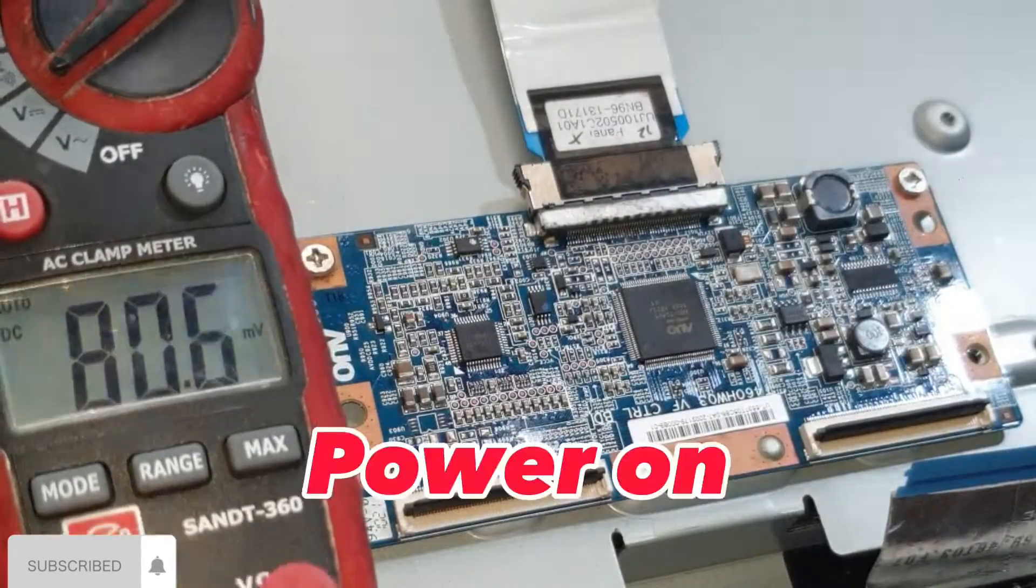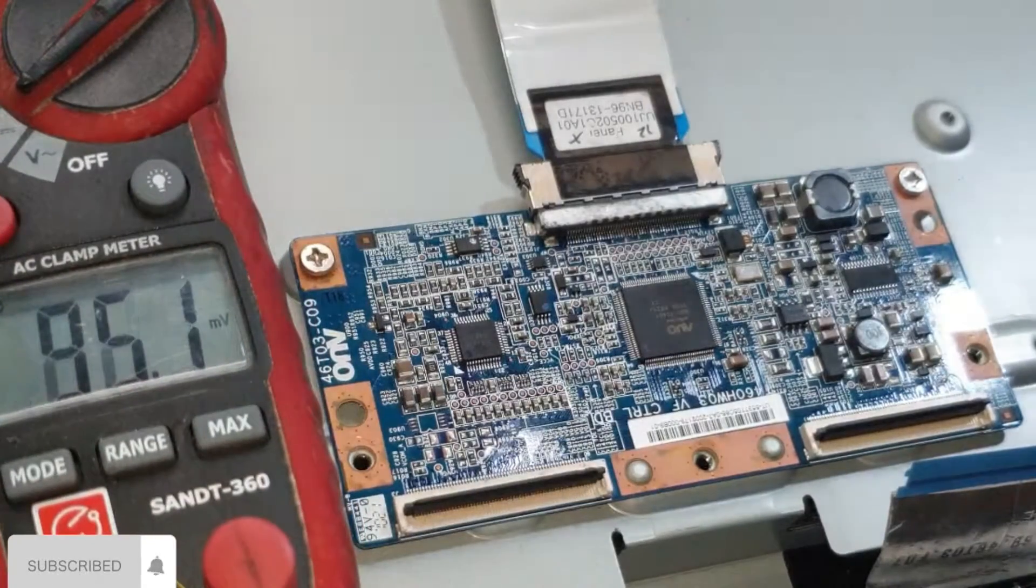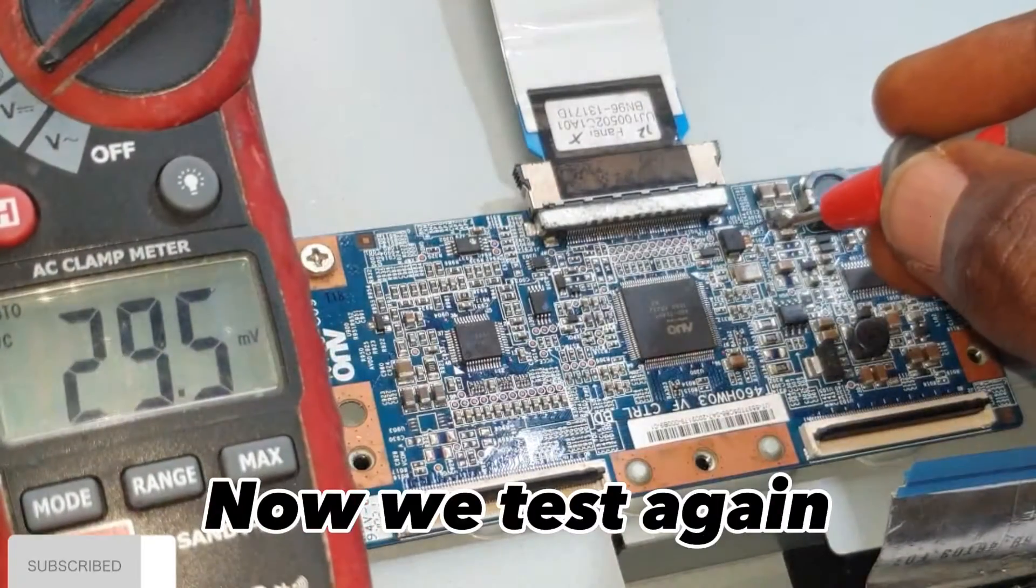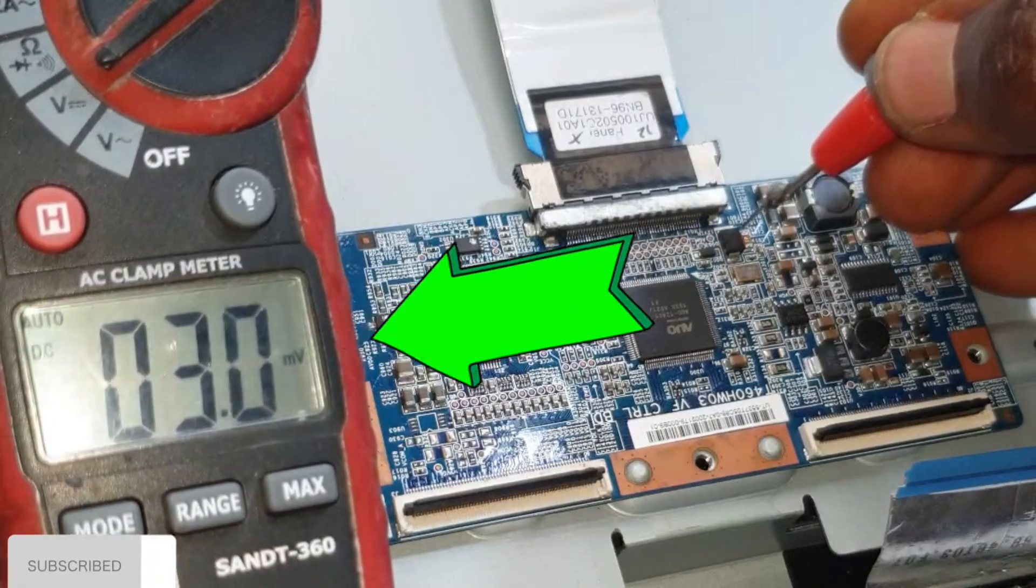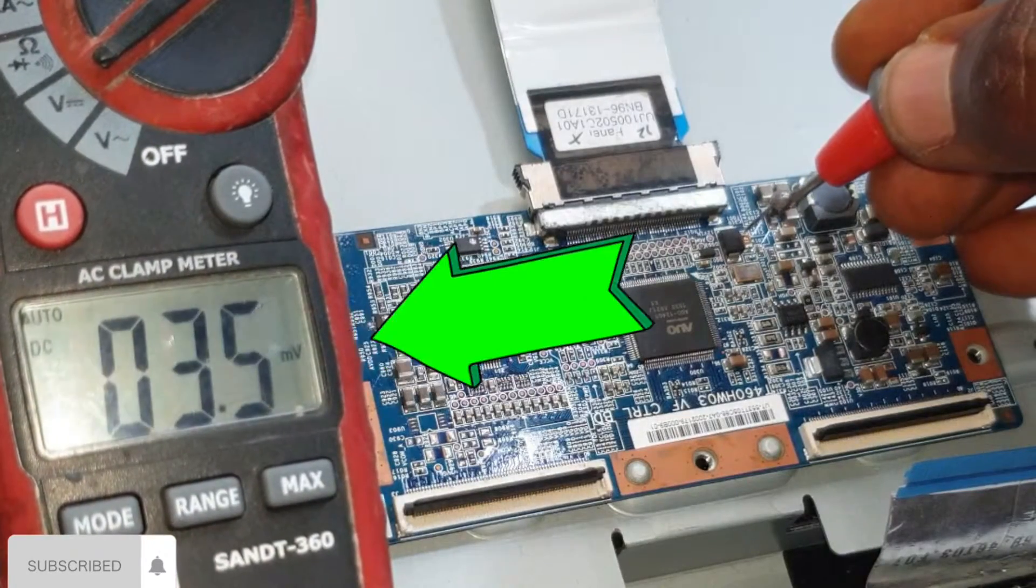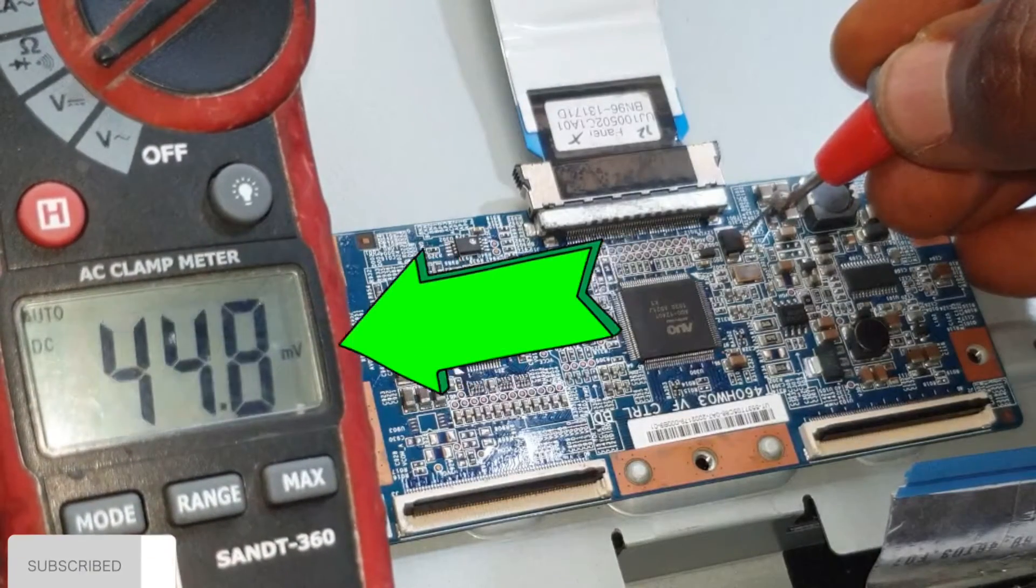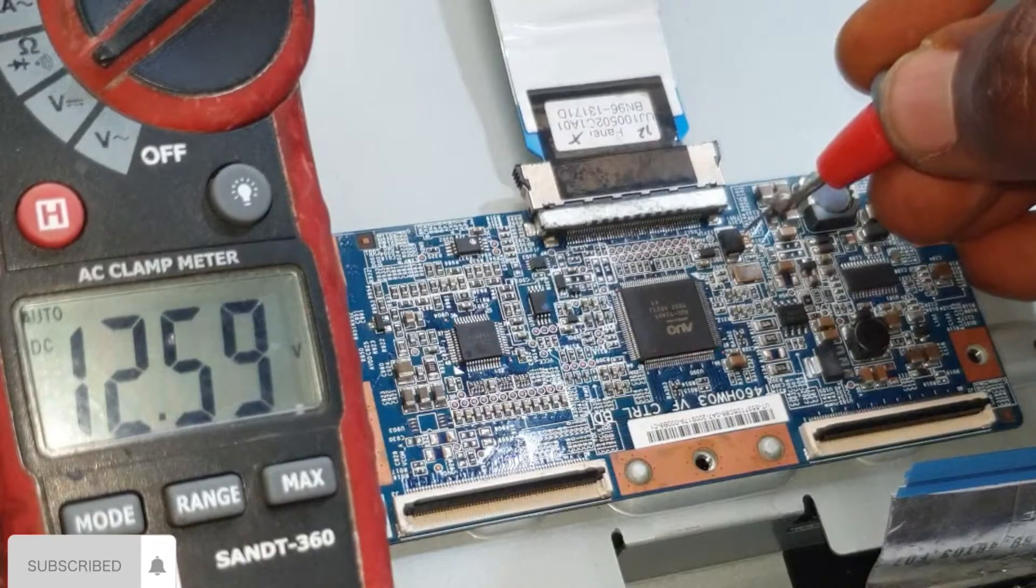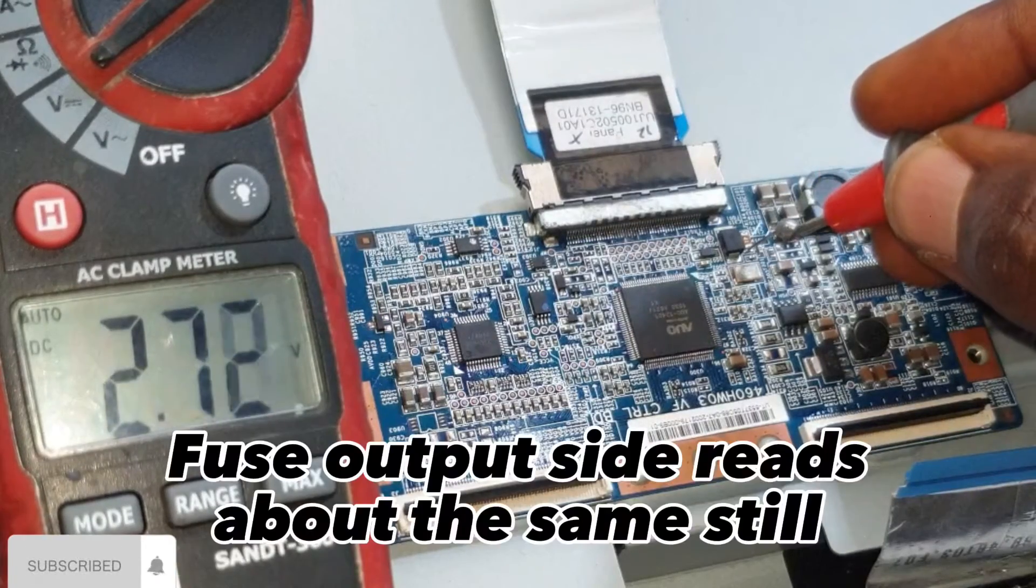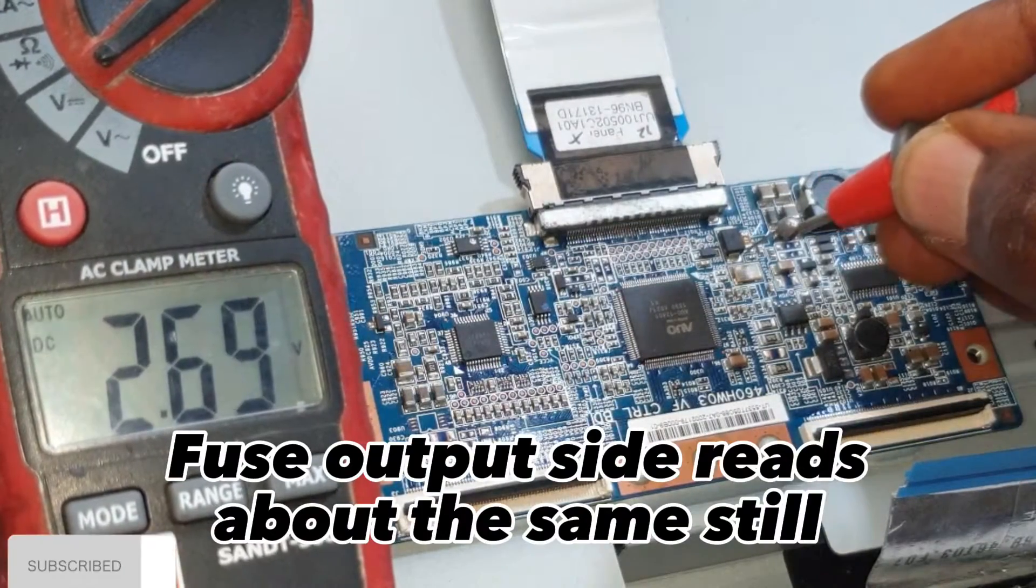Power on. Now we test again. Fuse output side reads about the same still.